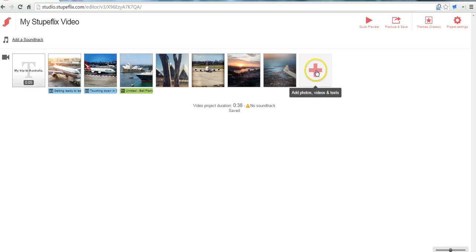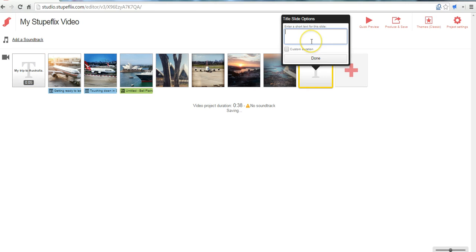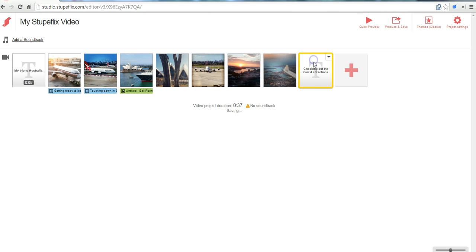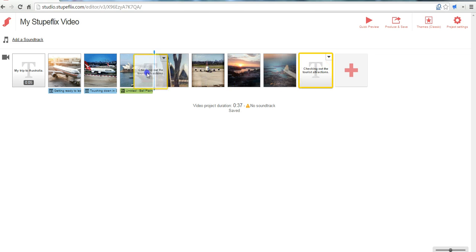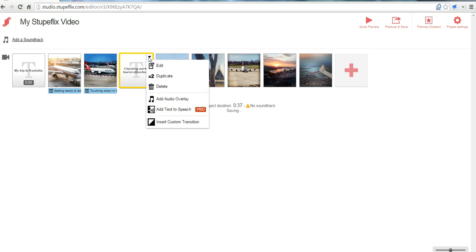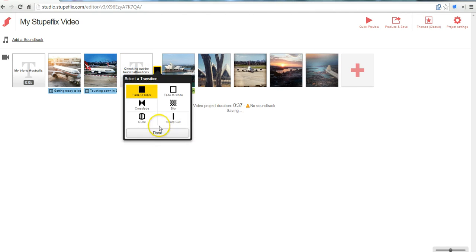You can add another title slide. And you can say checking out the tourist attractions. And I might drag that over there. And again use the transition between them.